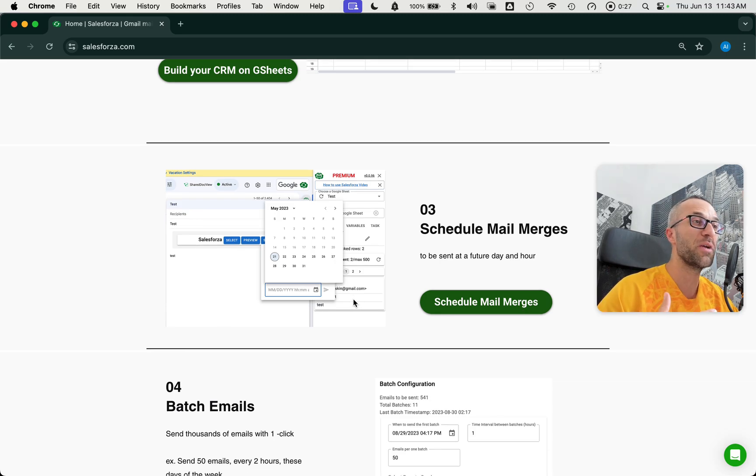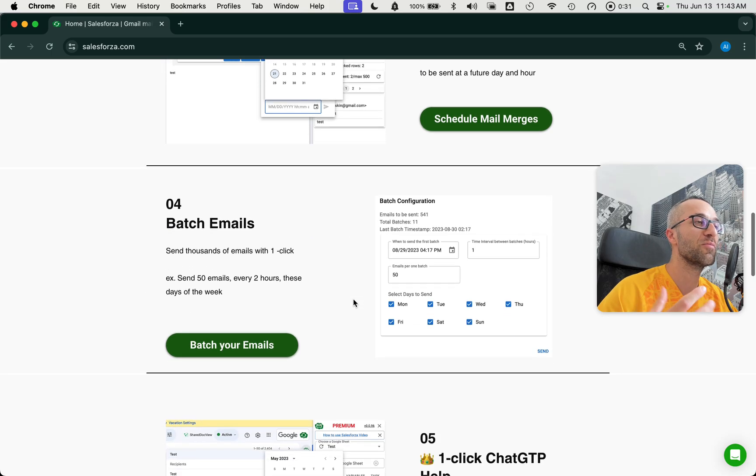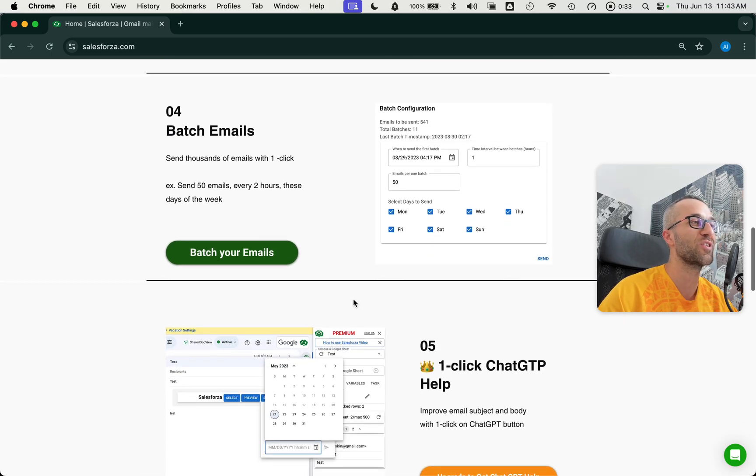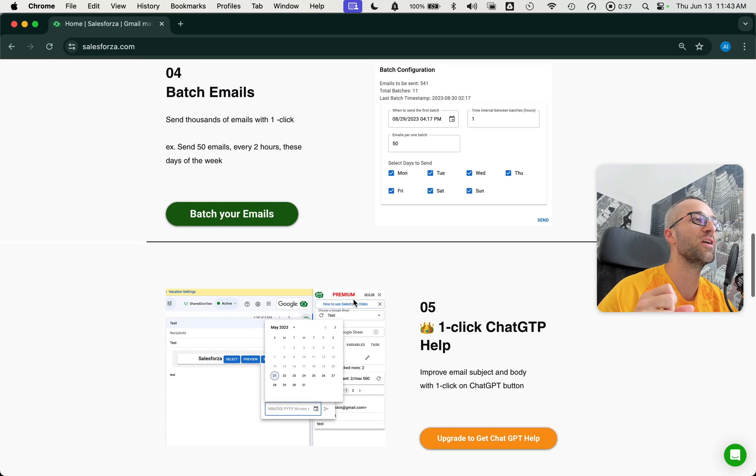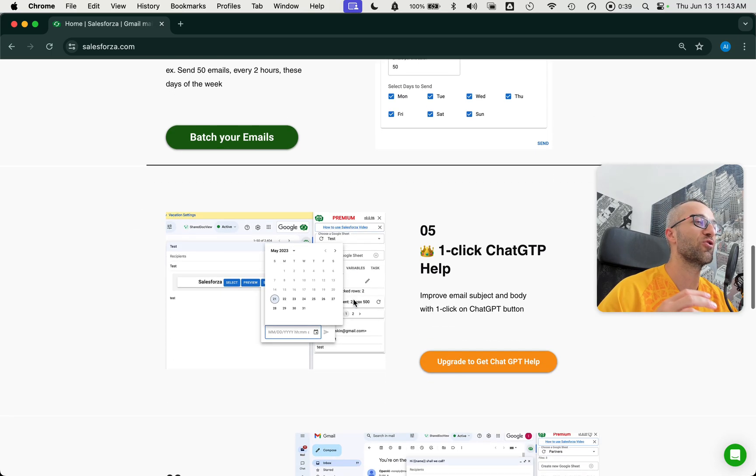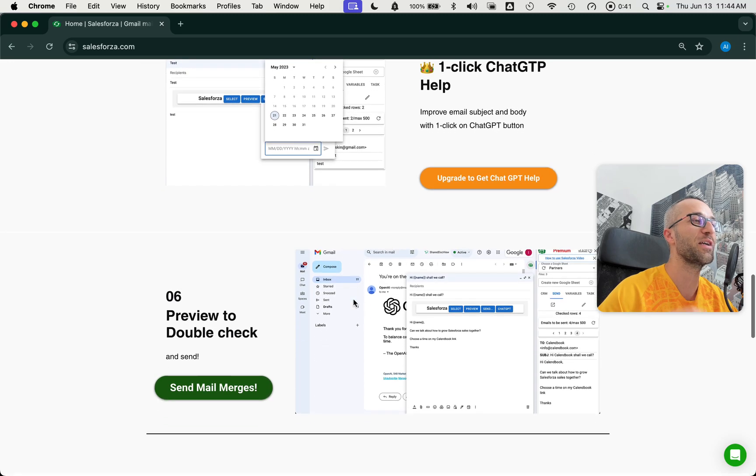You can schedule mail merges right now or in the future. You can even batch them so that X amount of emails are going every X amount of hours, certain days of the week. We also have an AI function so you can improve your emails with just one click.